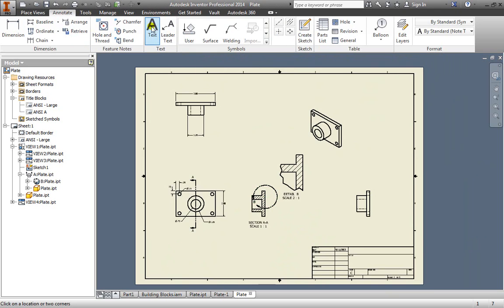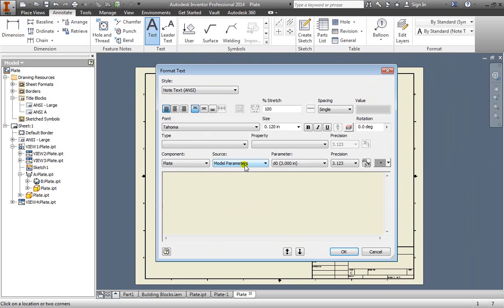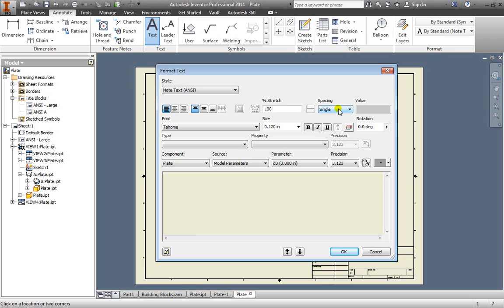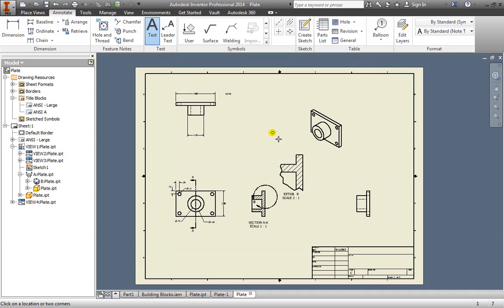I'll go ahead and pan over just a bit. We can add in some text simply by clicking and placing a box. We have typical formats for a text that you would have in a text editor, such as the font, the type, the justification, the style, as well as spacing, bold, italic, underline. You can go ahead and type note for now, hit OK, and there the note is placed.